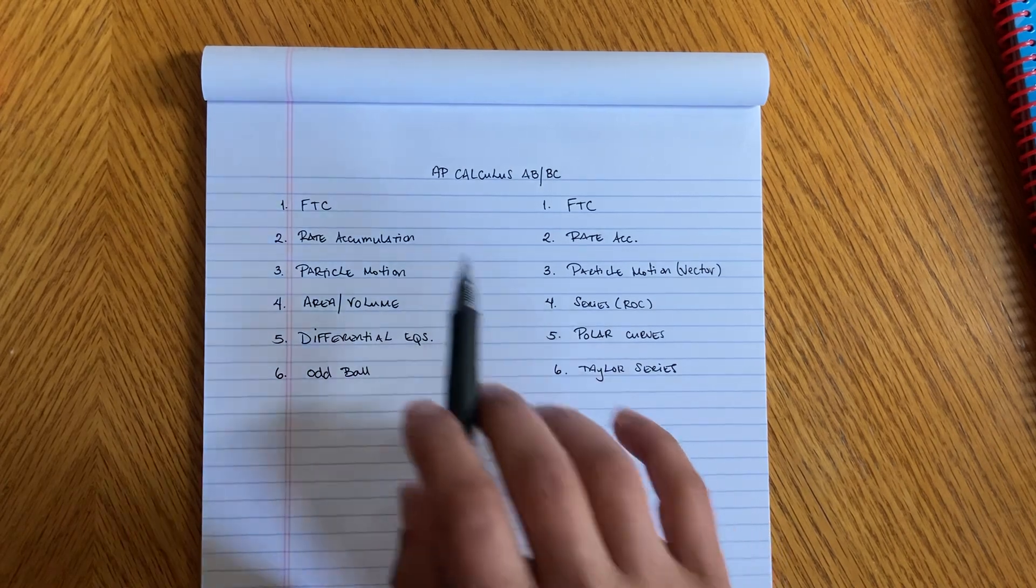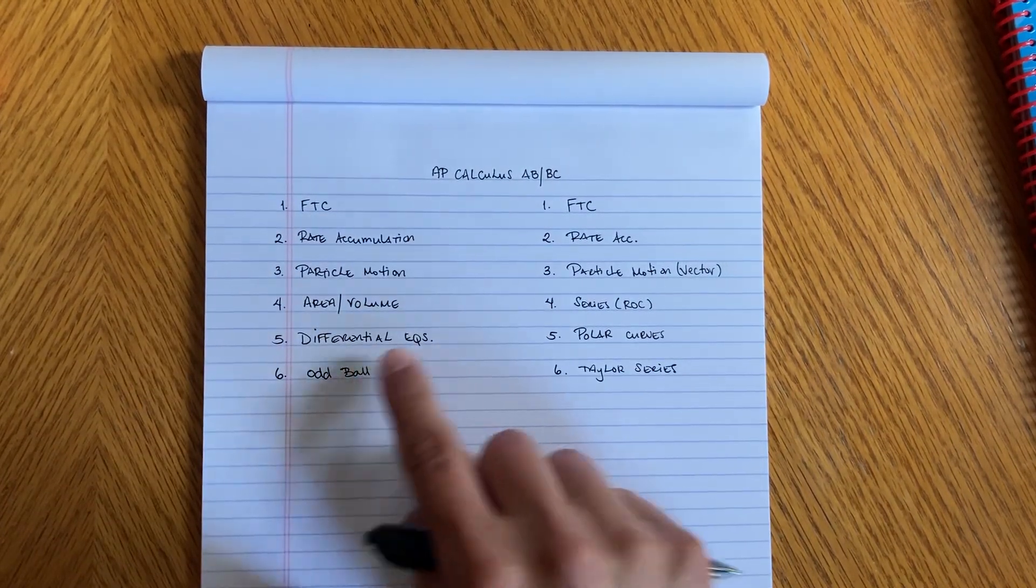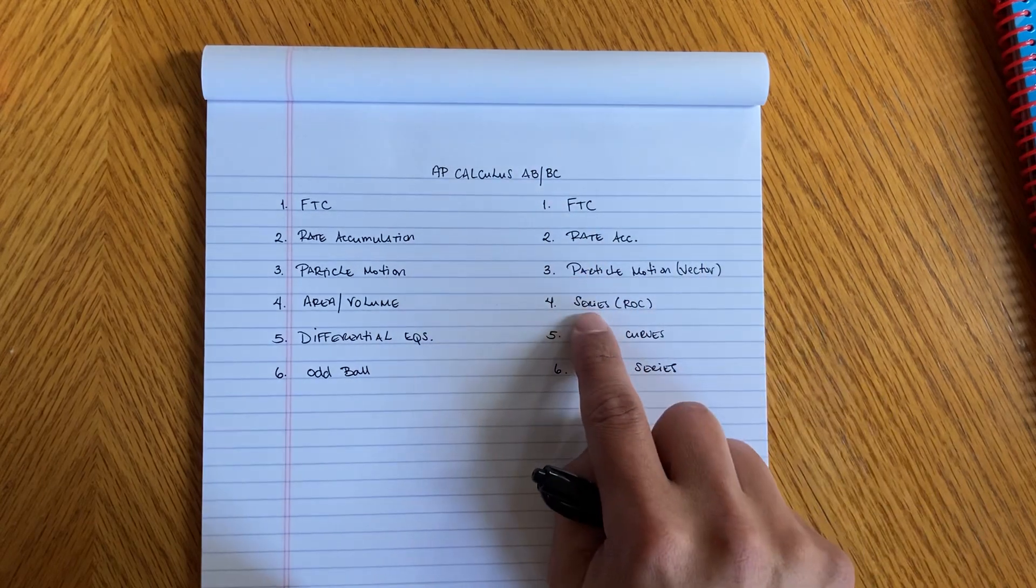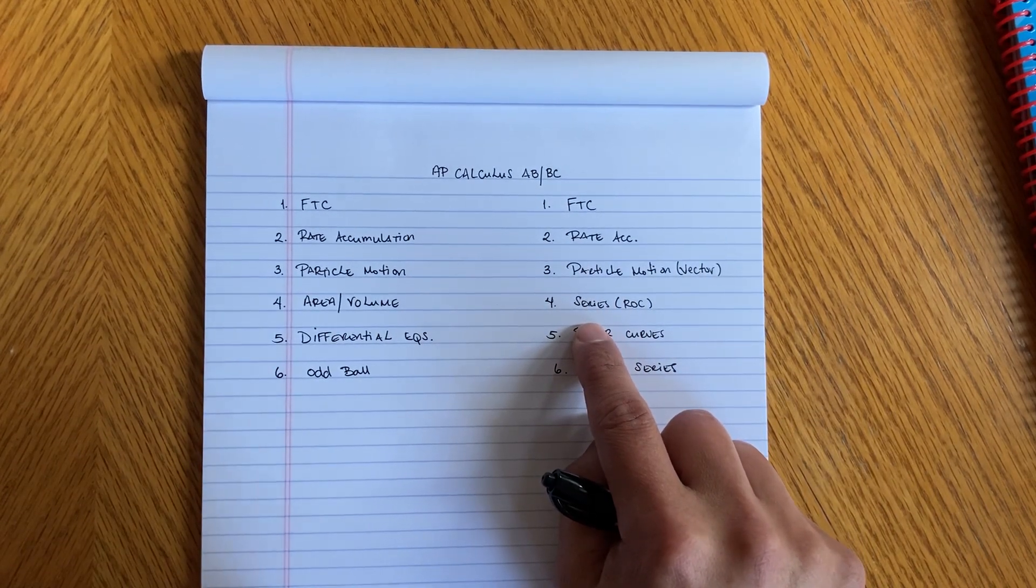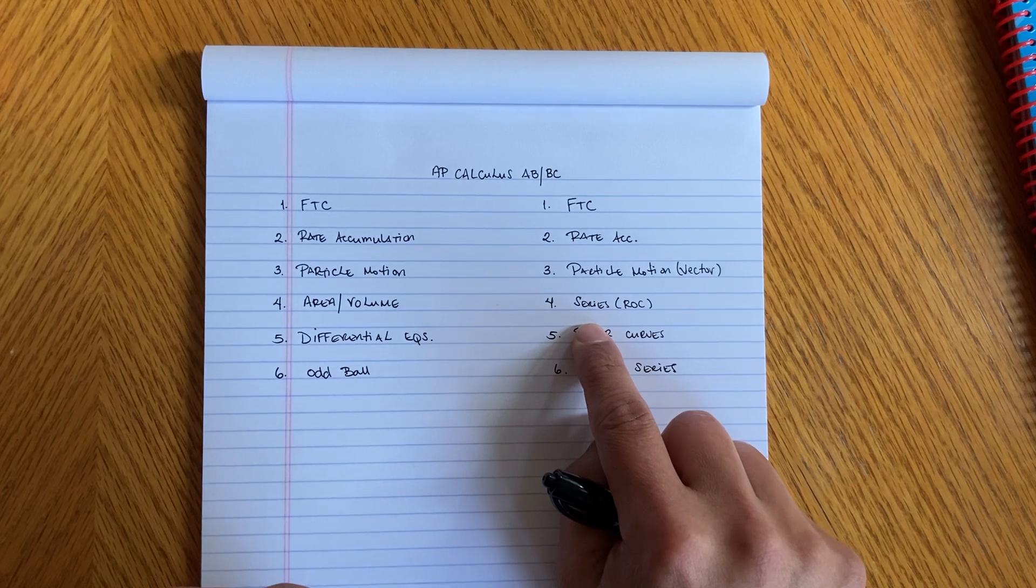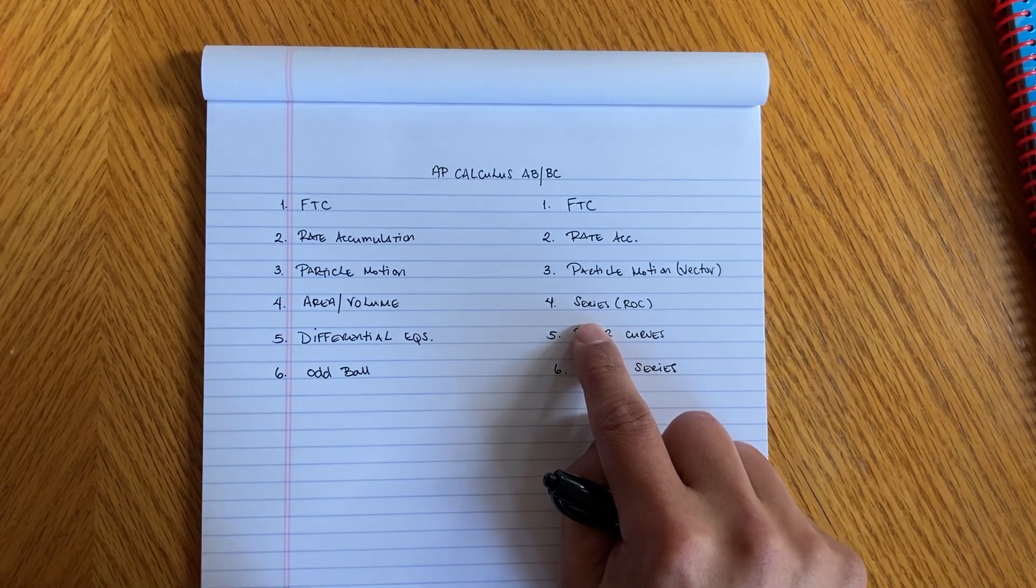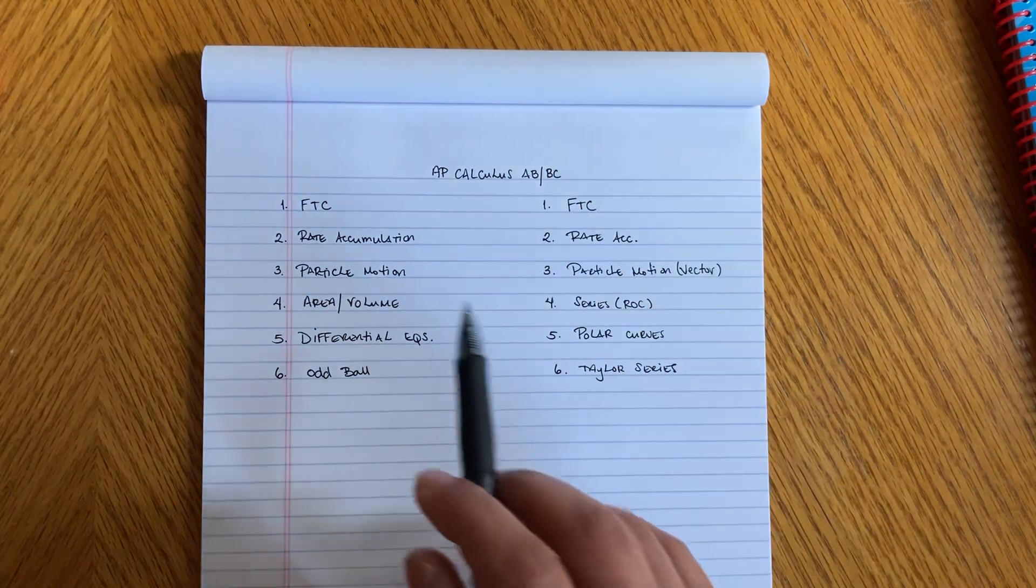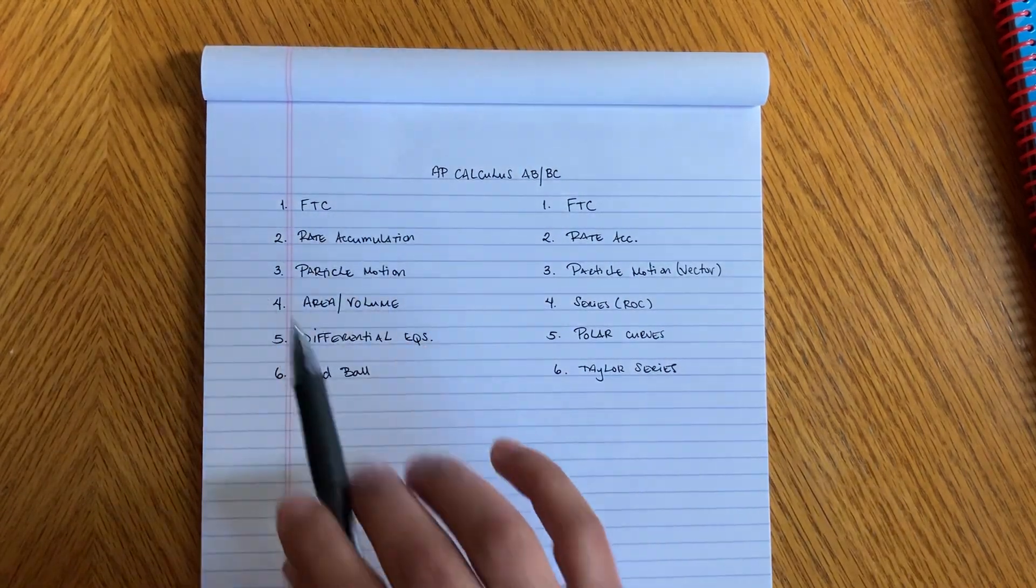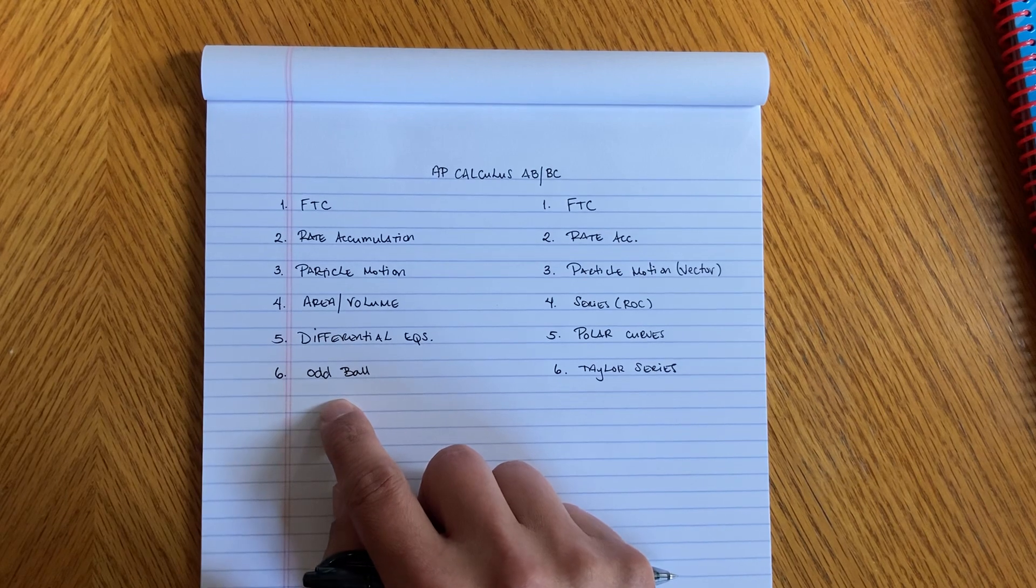Here on the left side I have Calc AB and then on the right side is BC. If this helps even just some of you, it's worth it. Go back and look at the other videos so you can get an idea of how to study for this. The AP Calc AB has basically six types of FRQs.